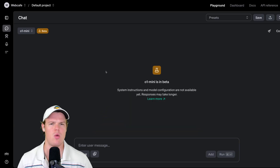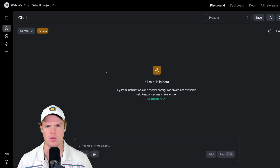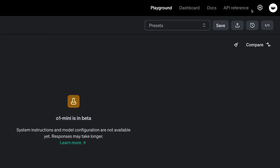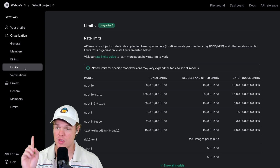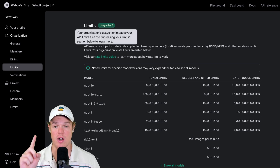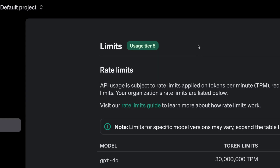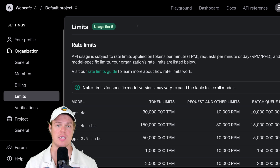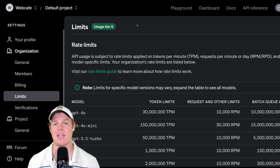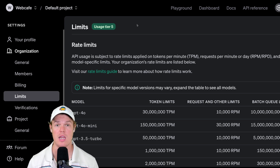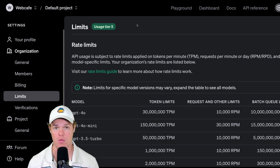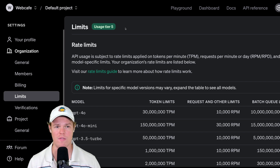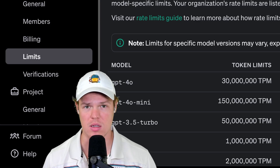First thing: how do we get access? To find out if you can even get access to it, go up to your settings. In your settings, go to the section called Limits, and you will see your usage tier there. When this first launched, it was only available for tier five. I believe they actually lowered that down to tier four now. In order to get a higher tier, you have to basically spend and use more AI within the OpenAI platform. Long-term, they'll lower this tier even lower, so don't worry — at a certain point, everyone's going to get access to this.